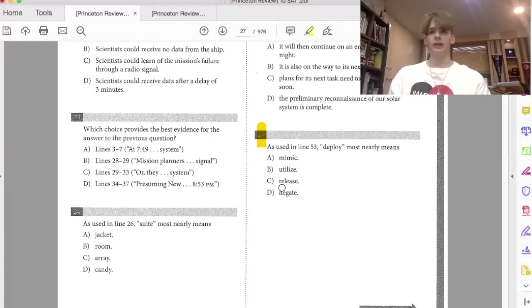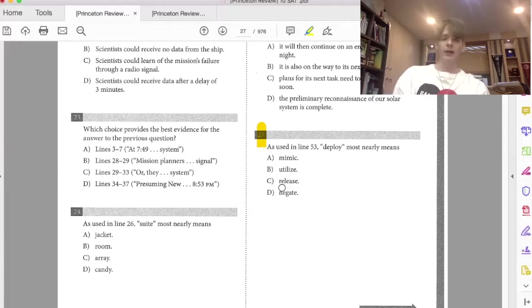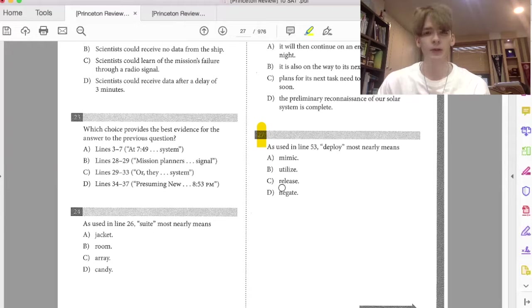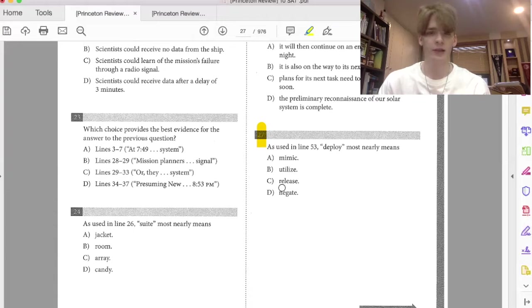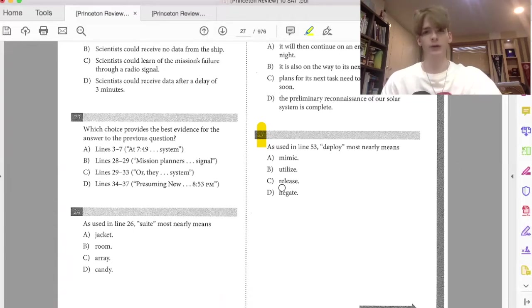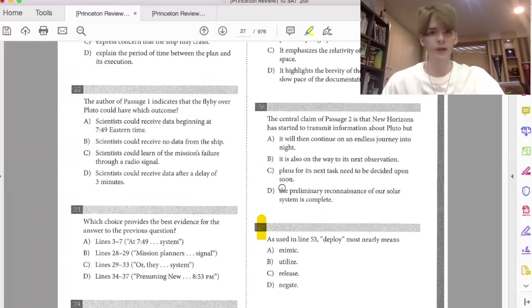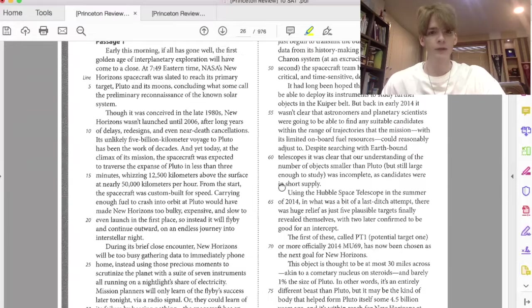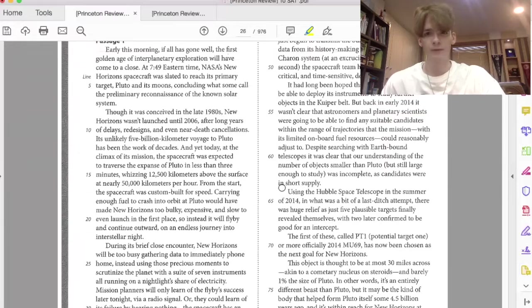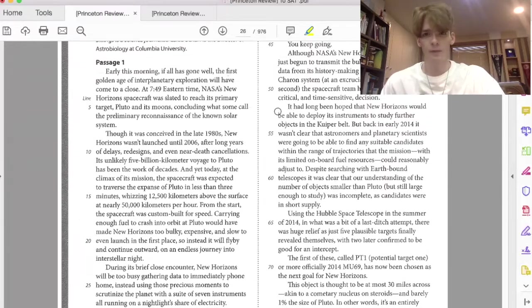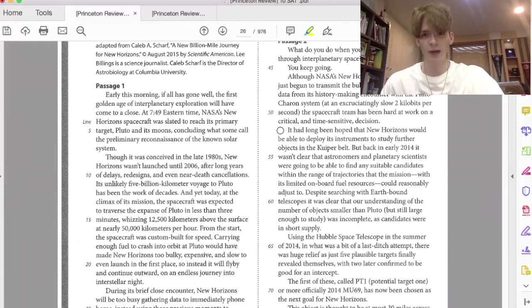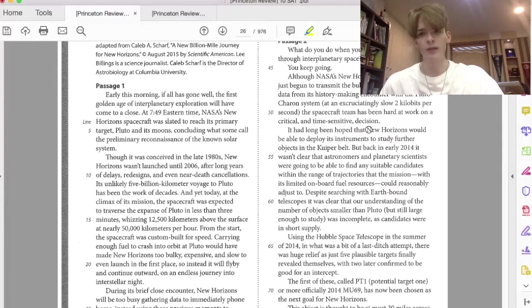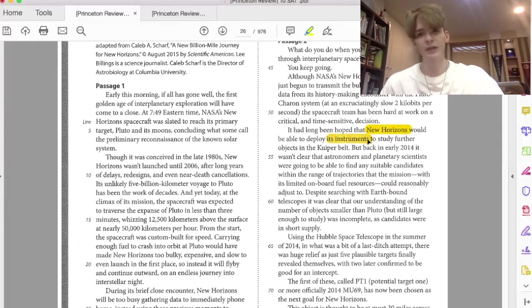But instead of thinking about what we might think that deploy means, whether it means mimic, utilize, release, negate, all we have to do is again find the subject and object of the sentence. So we're going to go to line 53. 53 says what? It had been long hoped that New Horizons would be able to deploy its instruments. So again, what's the subject? New Horizons. Object, its instruments.